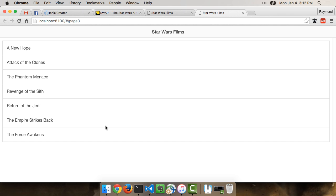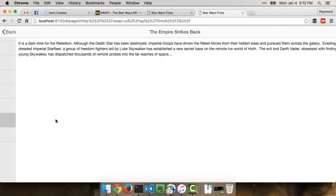And there we go. And you could see the real list of data here. And I won't click on the Force Awakens because maybe you haven't seen it yet, but we'll do Empire Strikes Back. And that is the crawl for Empire Strikes Back.